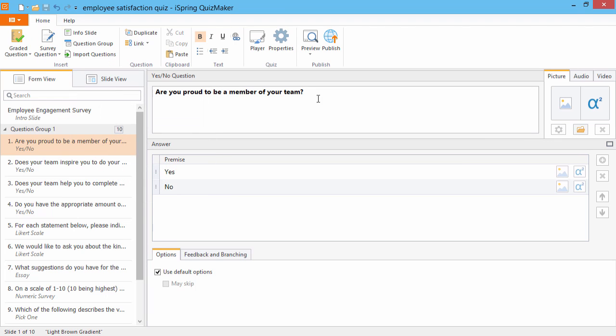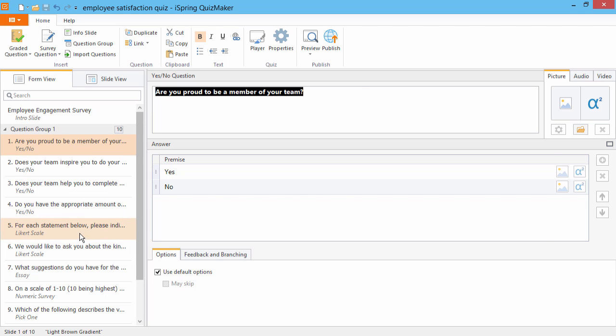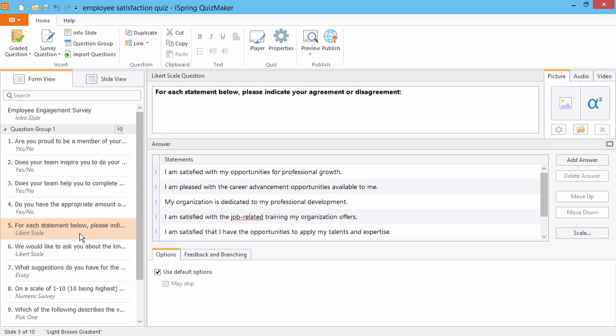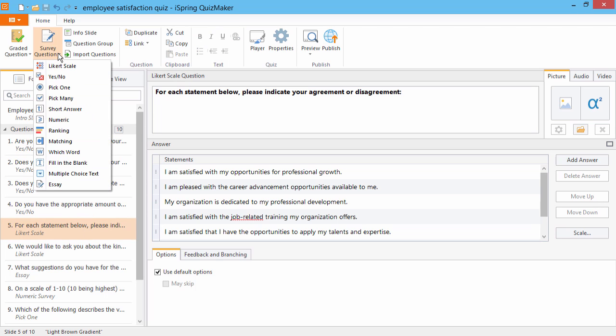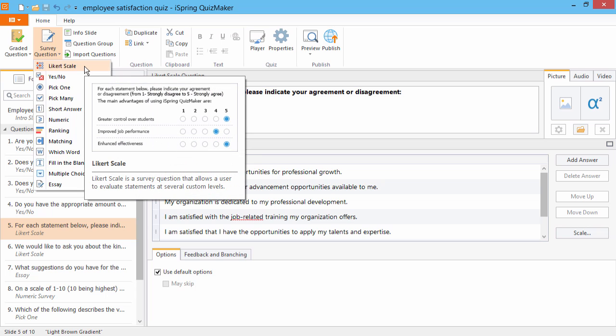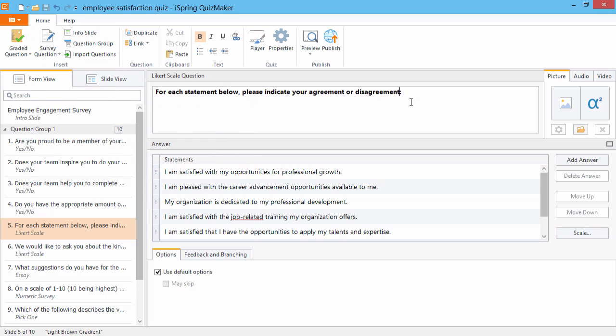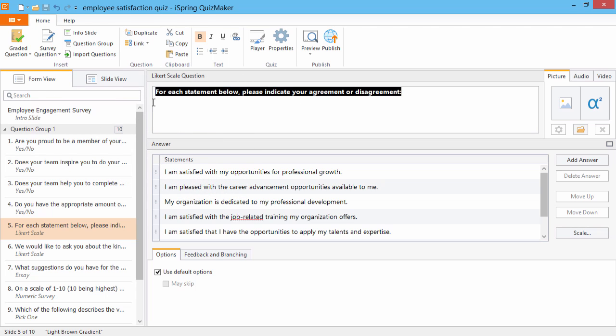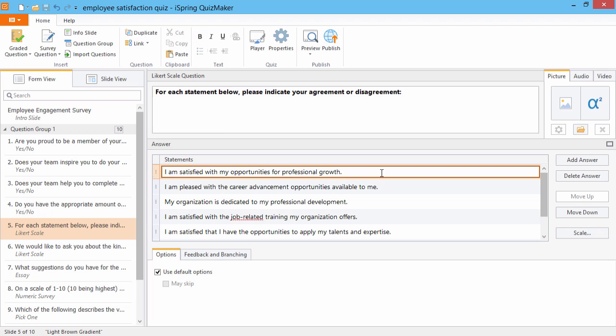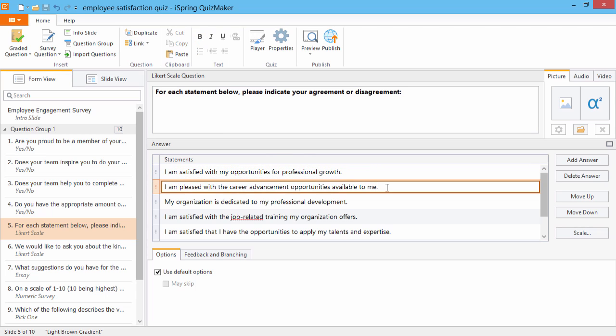The most advanced essay type question is a Likert scale. Once again, it's available from the survey question dropdown. Enter the question text here, and then enter a series of statements here.